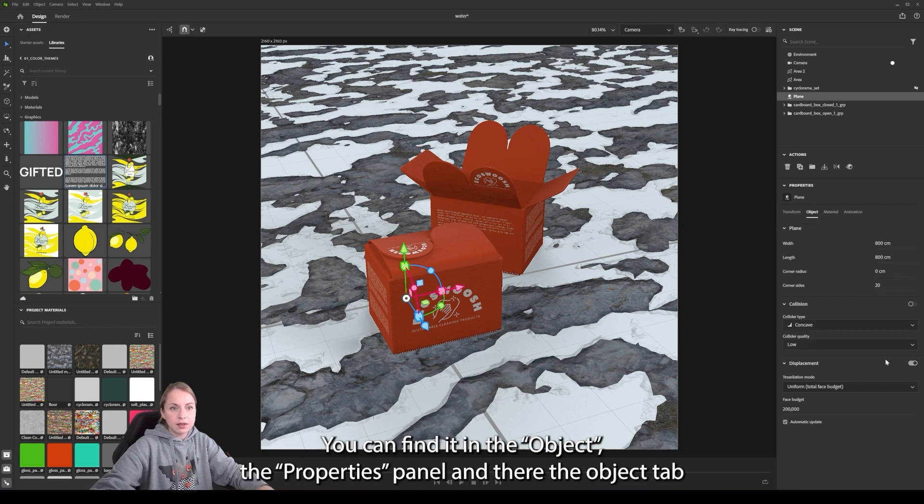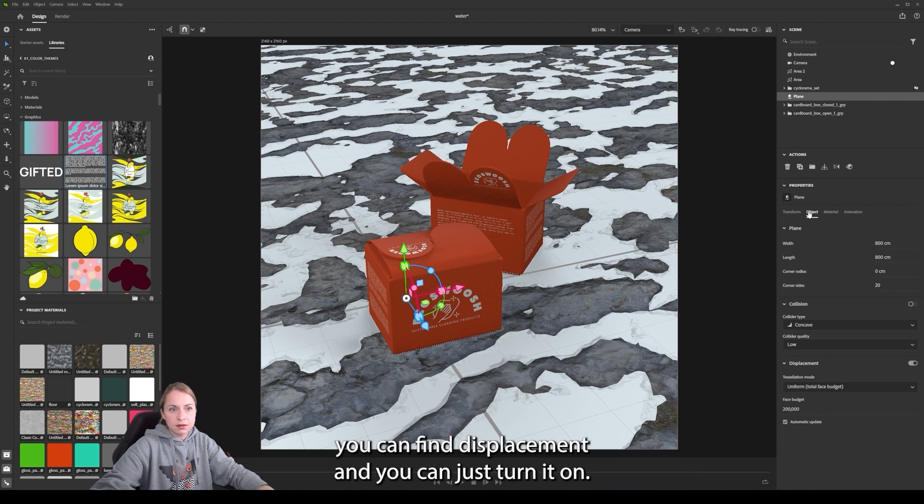Here you can find it in the object, the properties panel. And there's the object that you can find displacement and you can just turn it on.